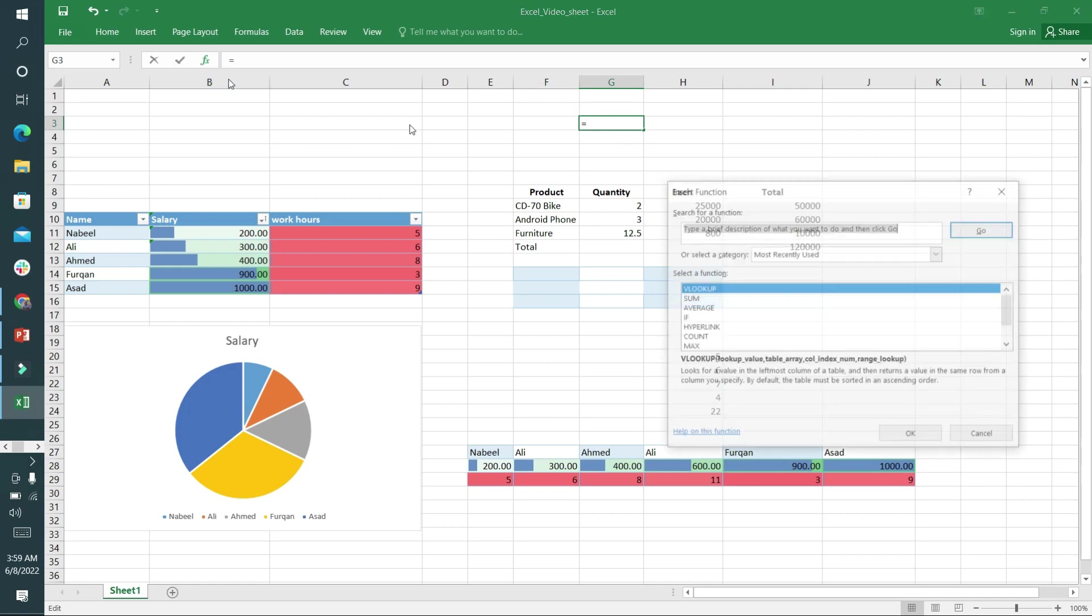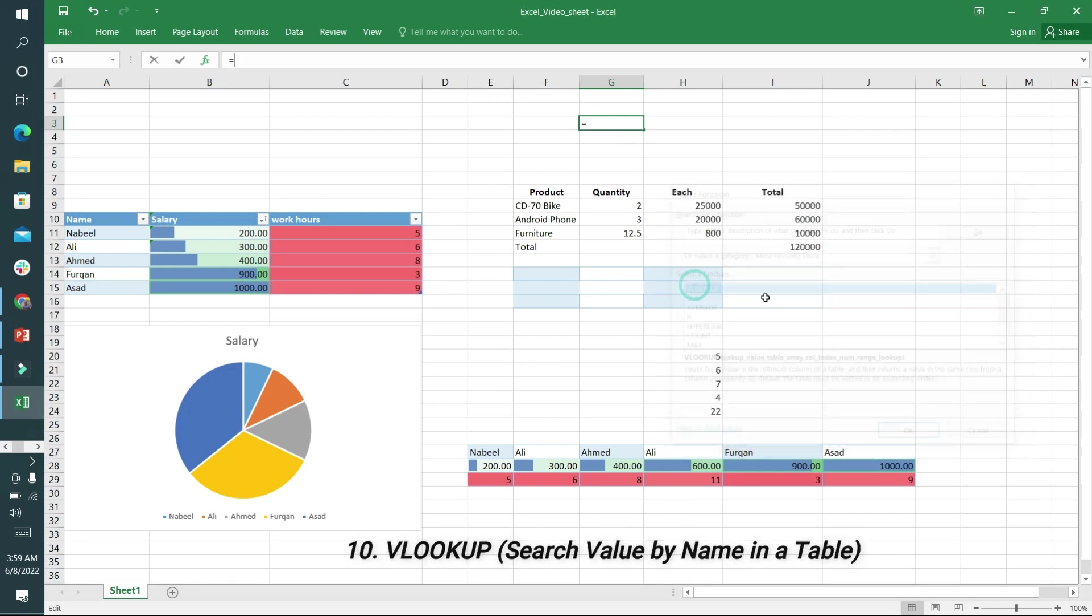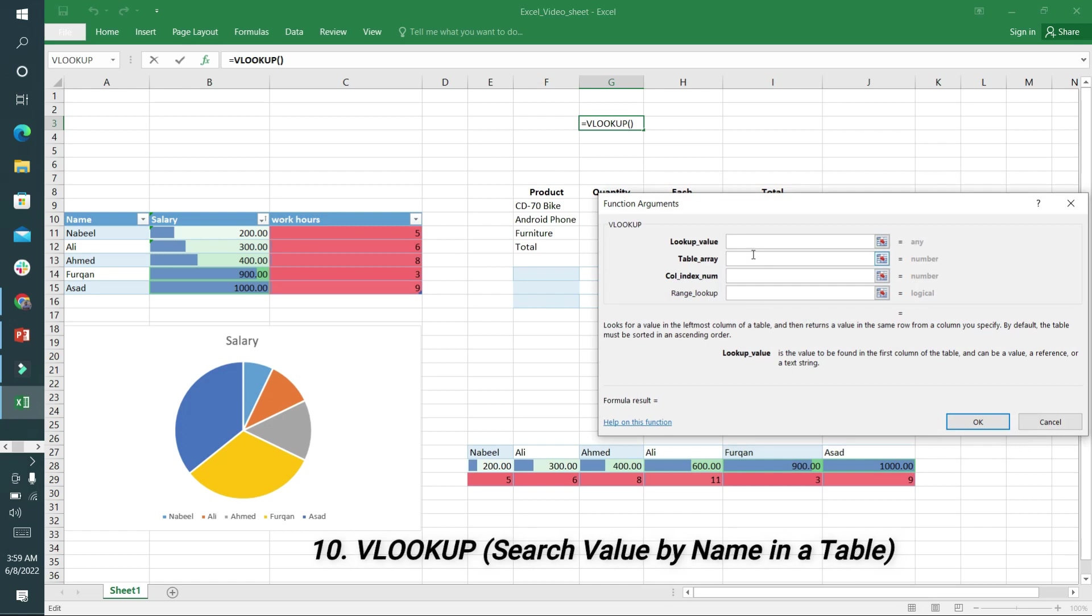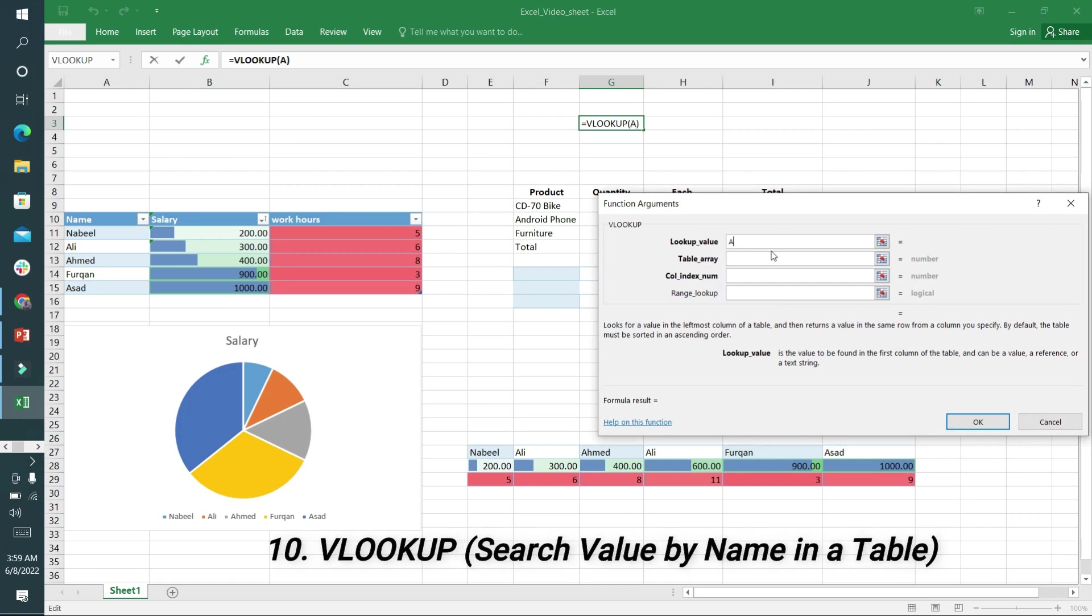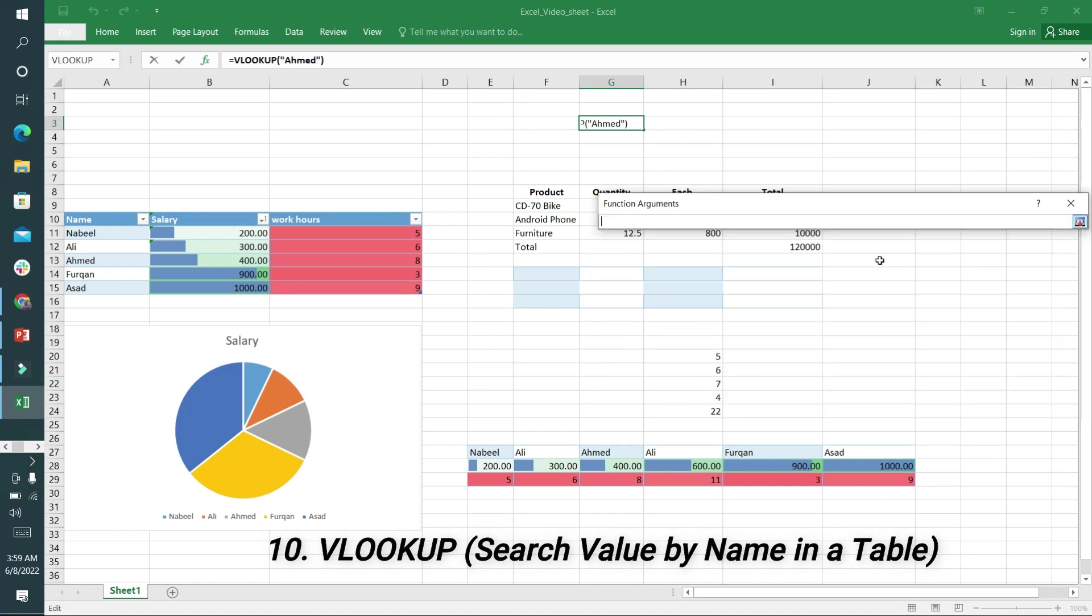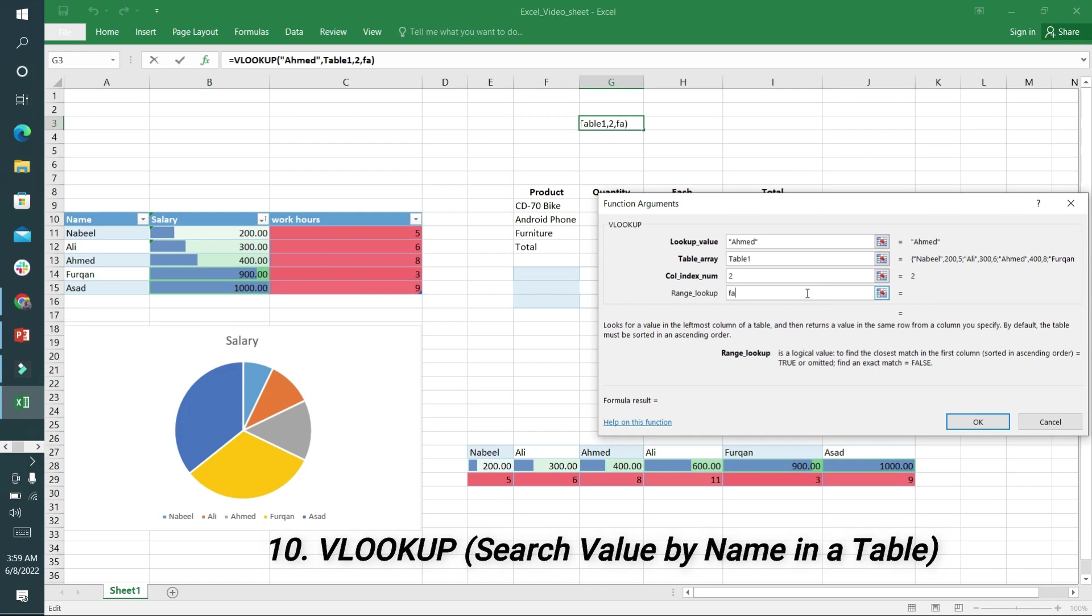Lookup value - I want to search Ahmad and know the value in front of Ahmad. I will select the table and press Enter. The column index - there are three columns, so I will search in the second column. FALSE means exact match. I'll click OK. You can see it's written 400 and the value in front of Ahmad is 400.